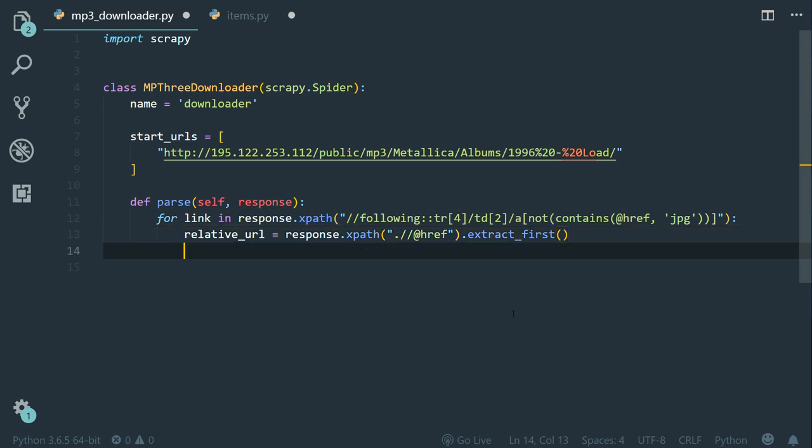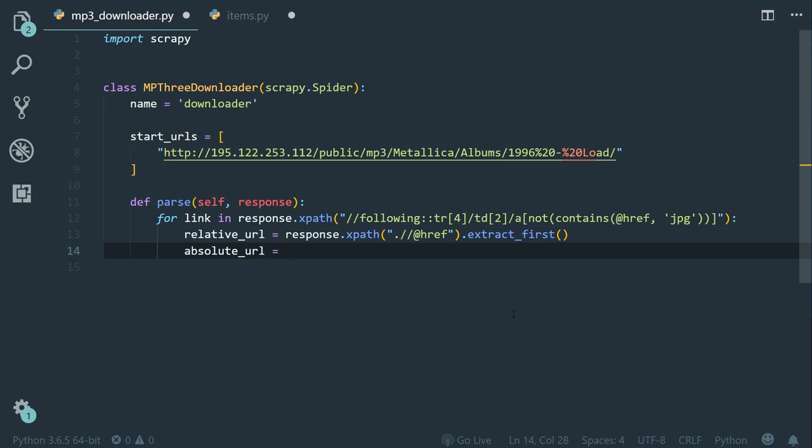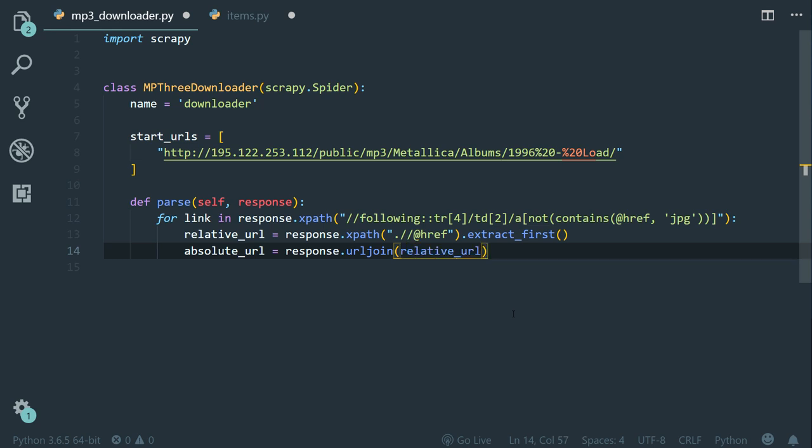Next, let's create another one called absolute_url equals to response.urljoin by the relative URL. And like this, we built an absolute URL using Scrapy.